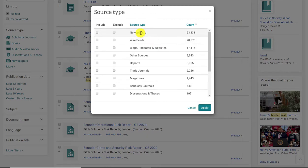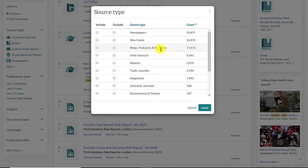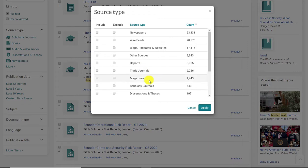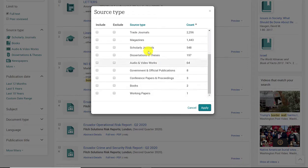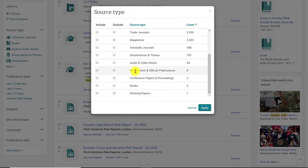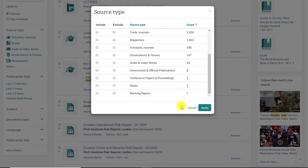You have newspaper articles, wire feeds, blogs, podcasts, and websites, other sources, reports, trade journals, magazines, scholarly journals, dissertations and theses, audio and video works, government publications, conference papers, books, and working papers.